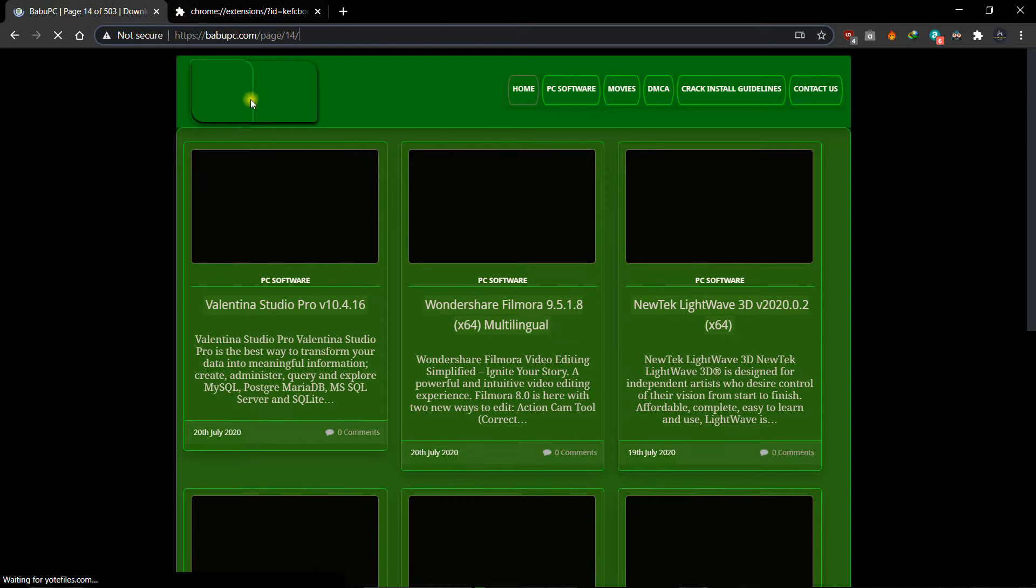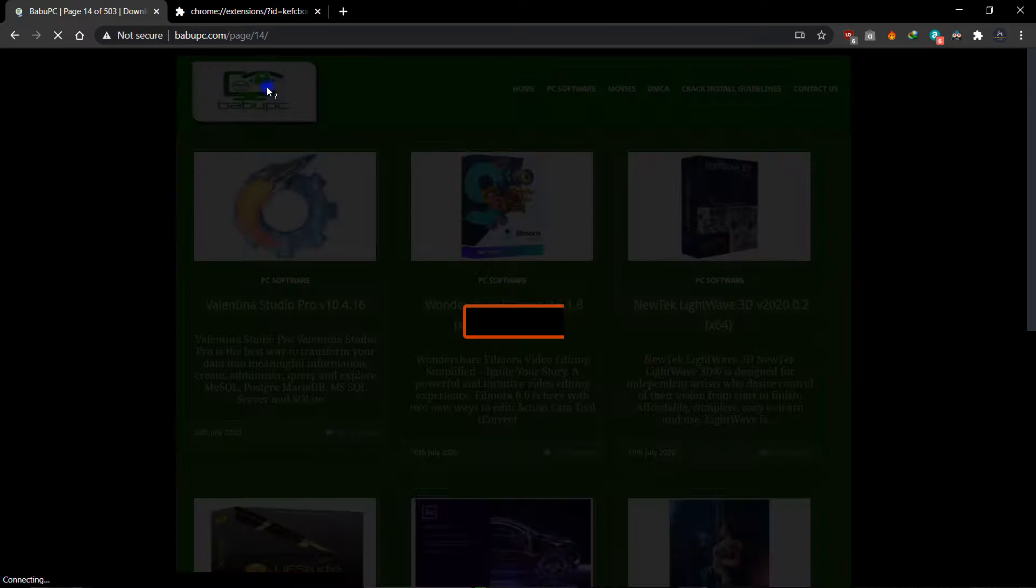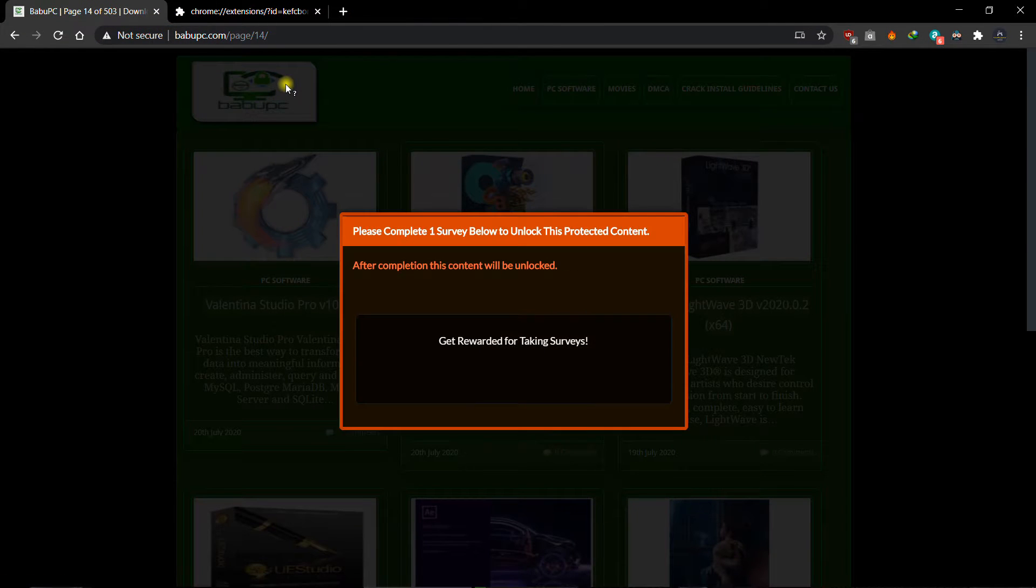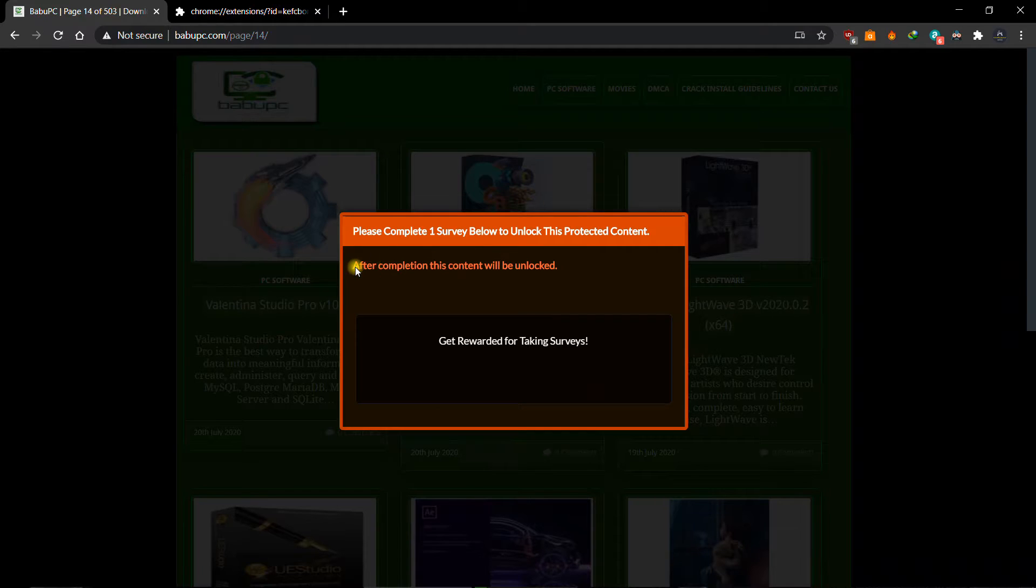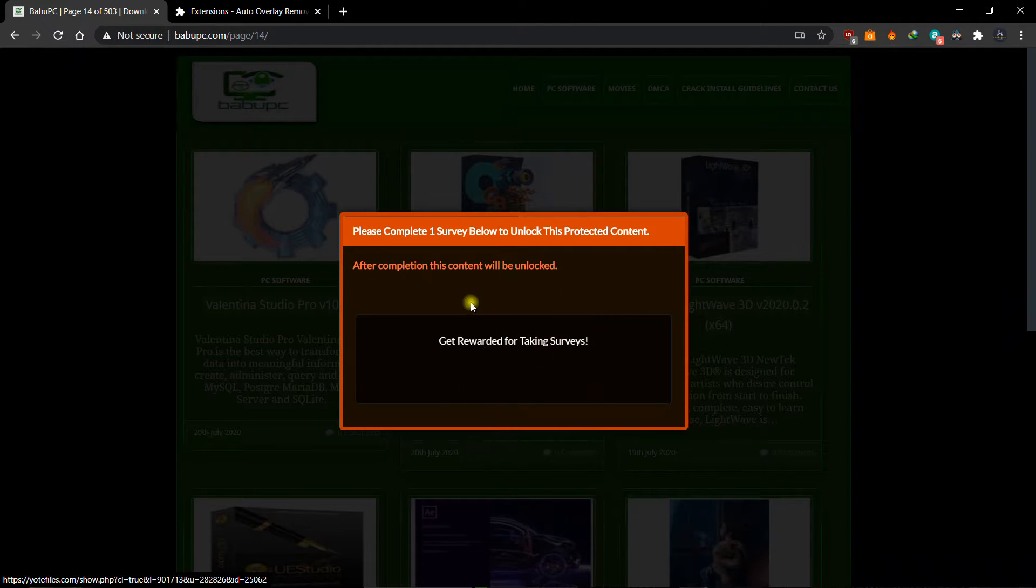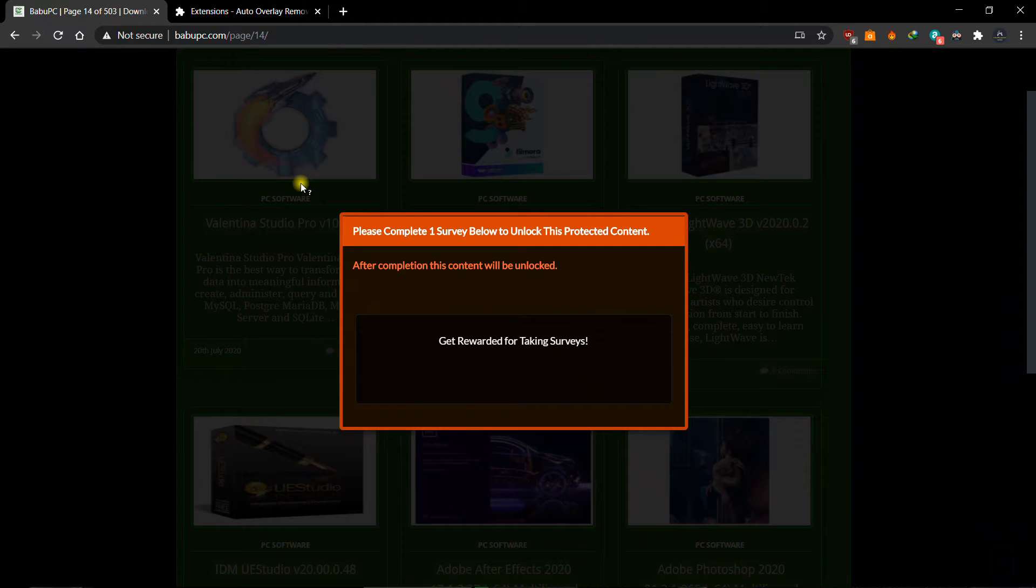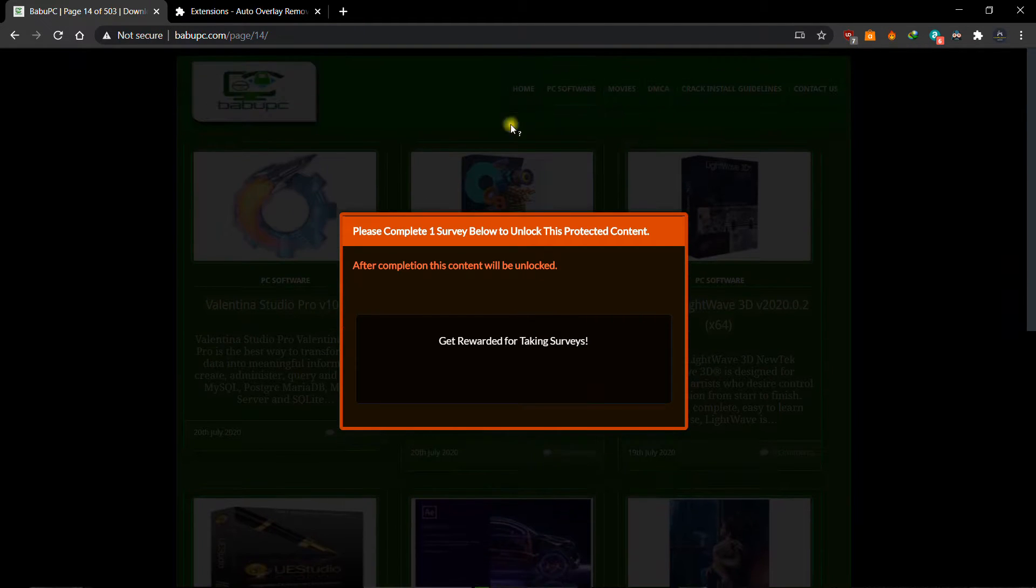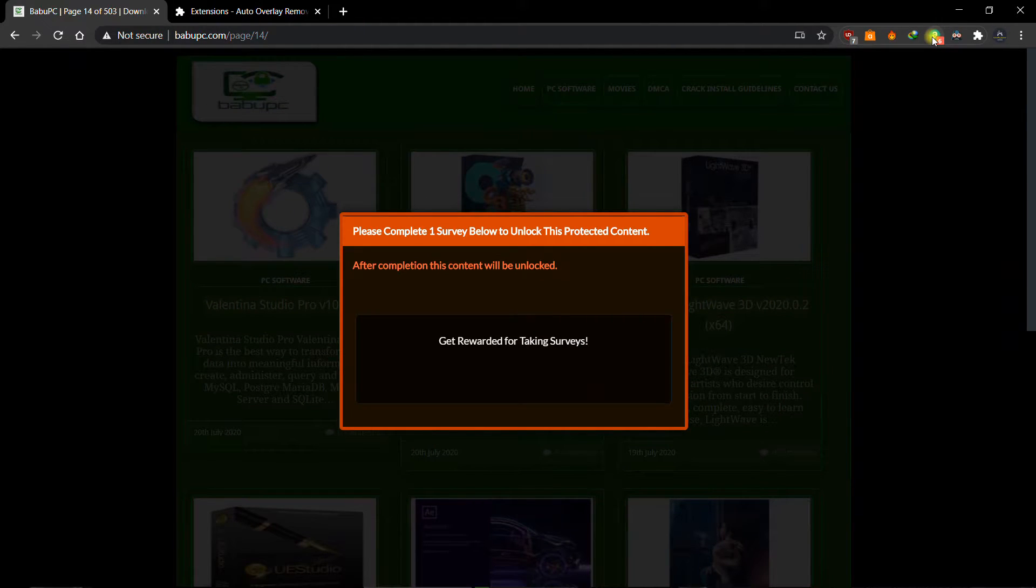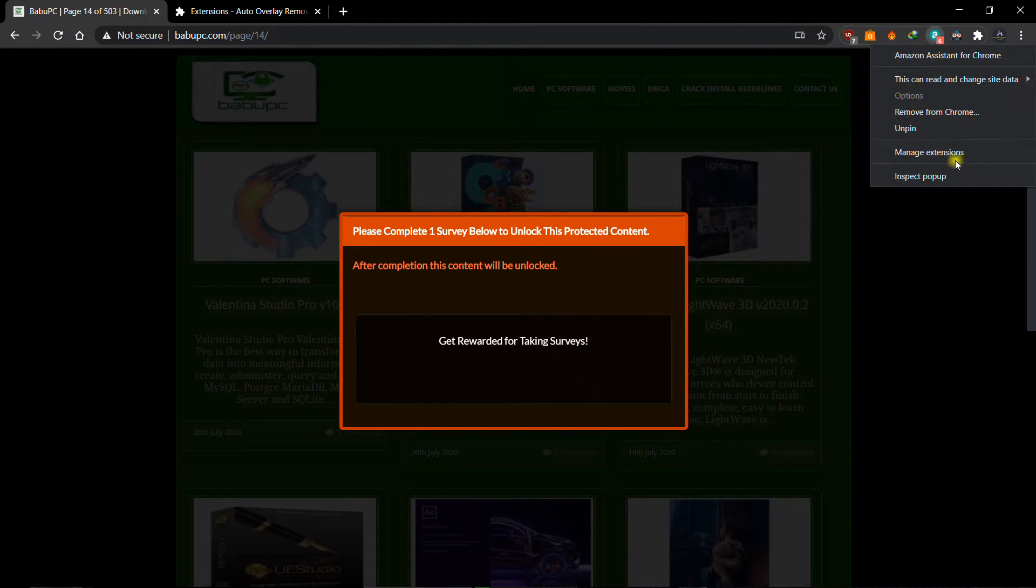I'm gonna show you this website, and this is the survey. So I can't do anything right now. So all we have to do is go to manage extensions.